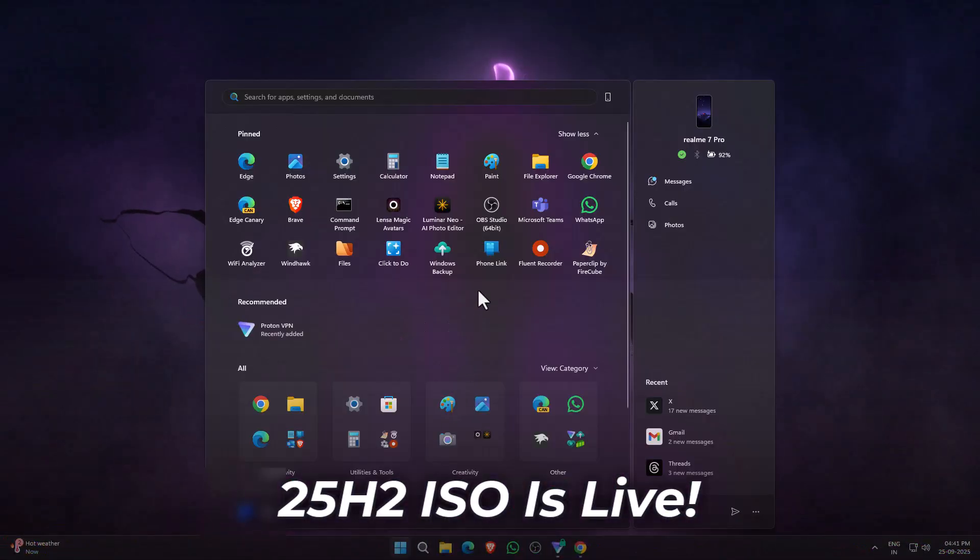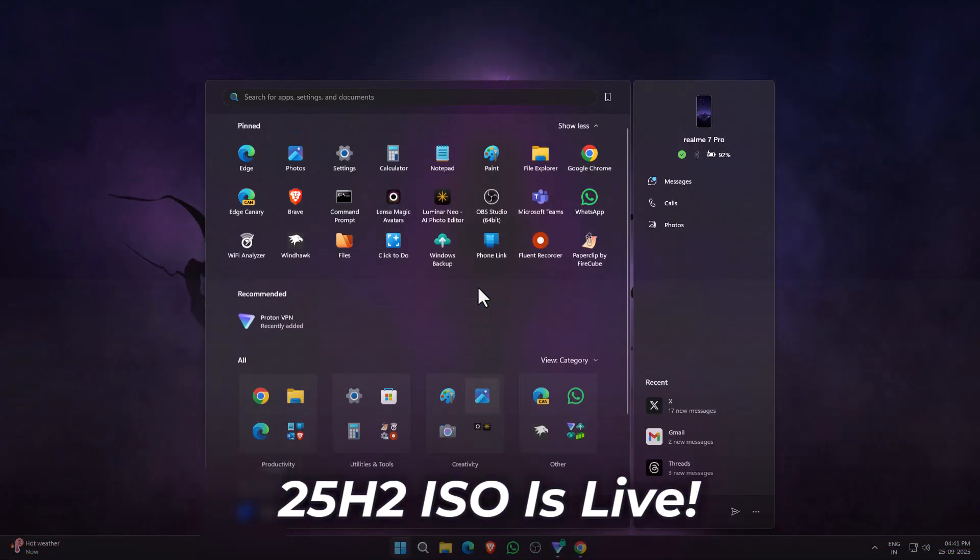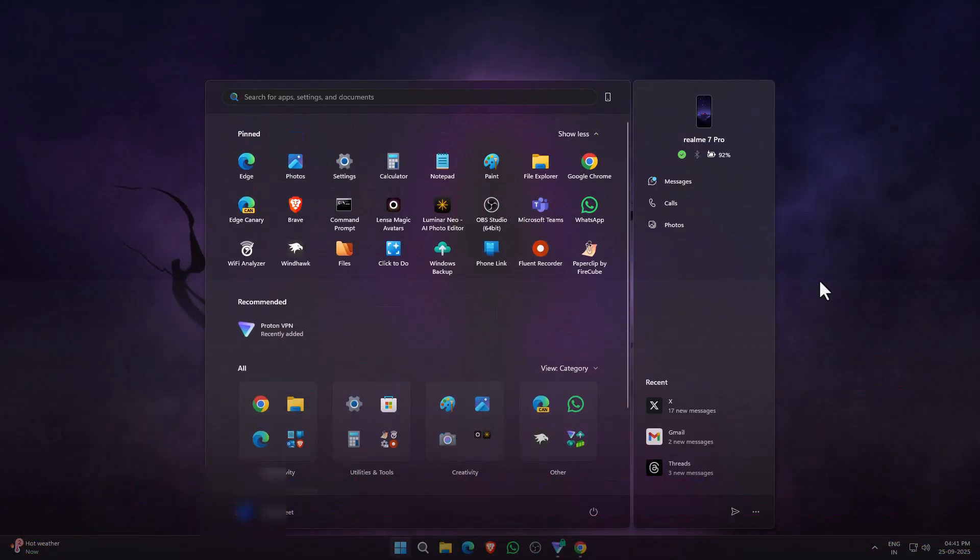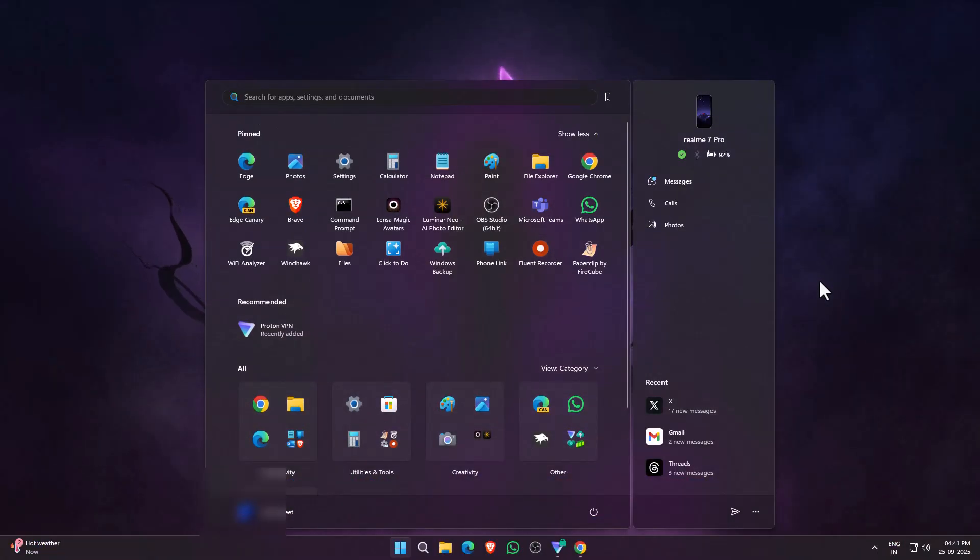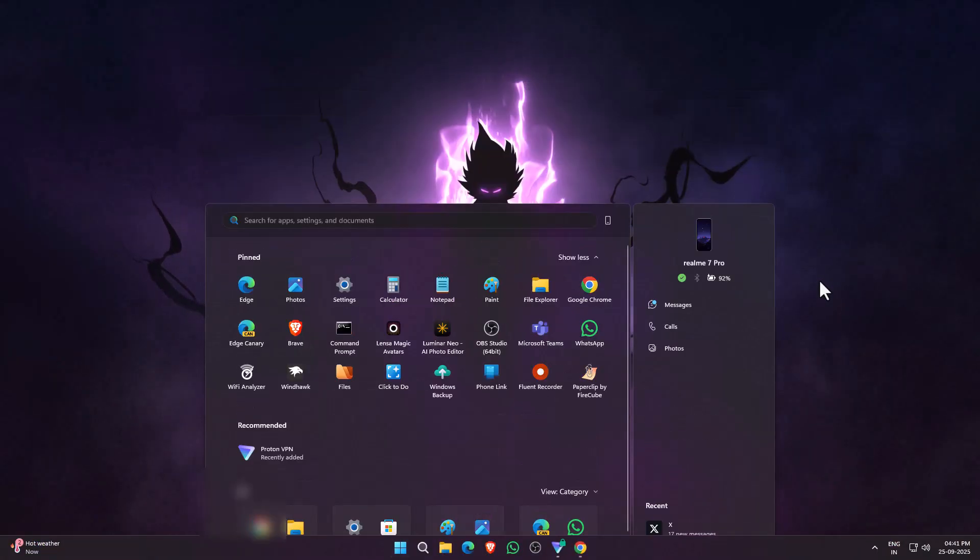Windows 11 25 H2 is finally here, and yes, you can download the ISO file today.